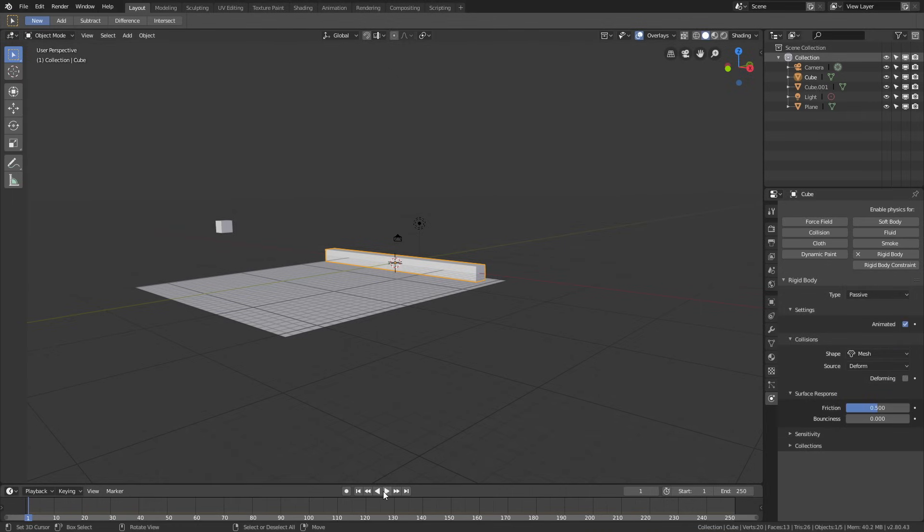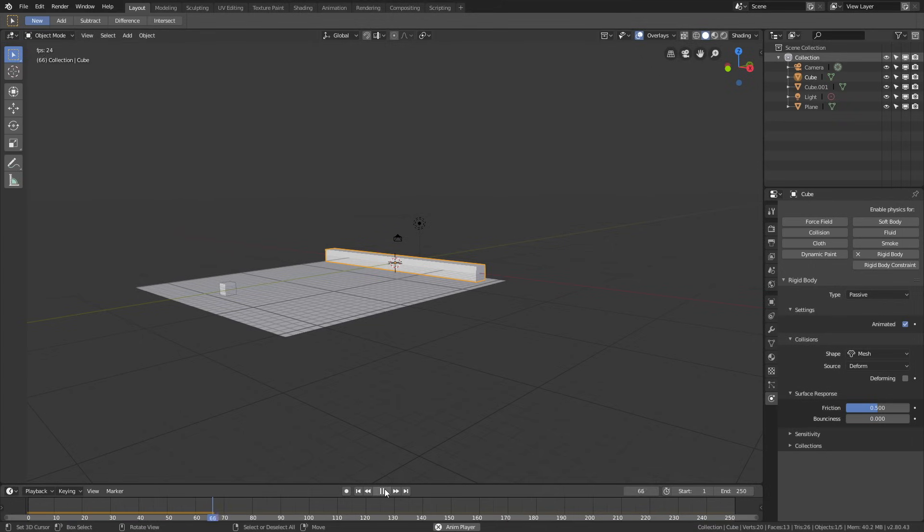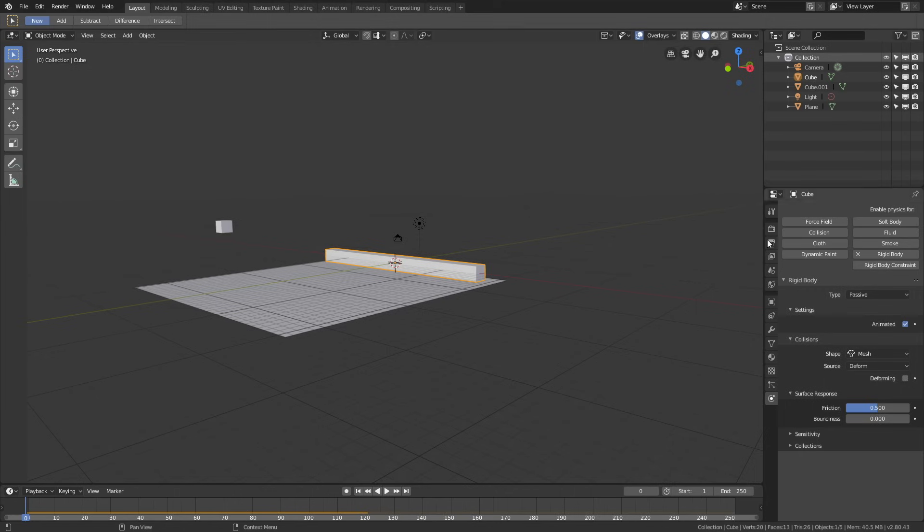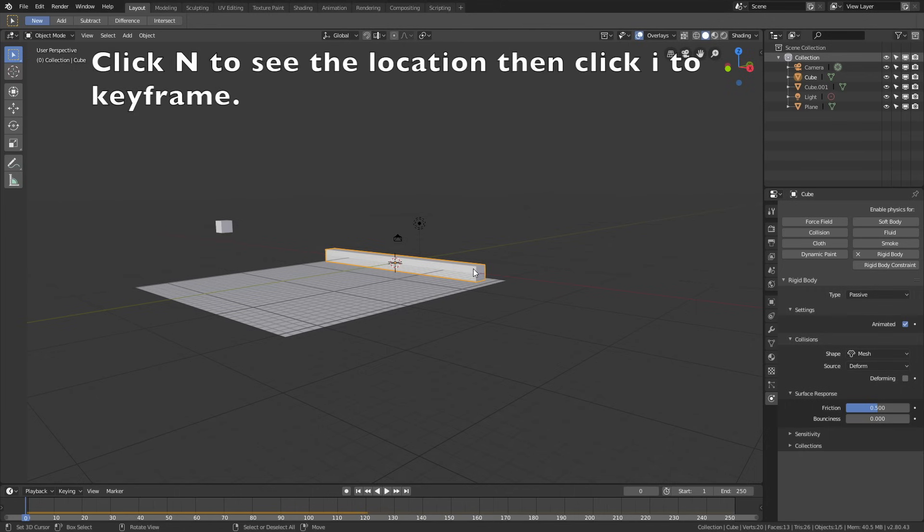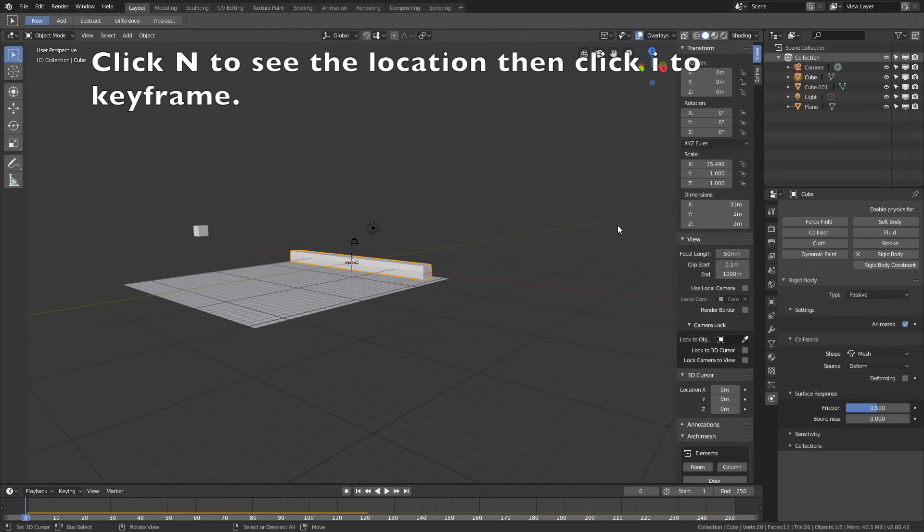We need to animate the cuboid, because right now we only have gravity for the cube, but no movement for the cuboid. Let's go to the first frame, and then click N to see the location, and then click I to keyframe the location.